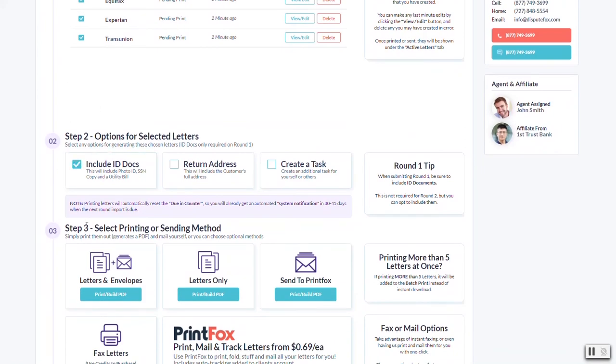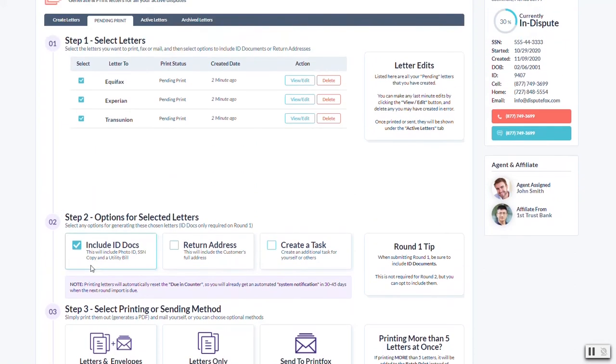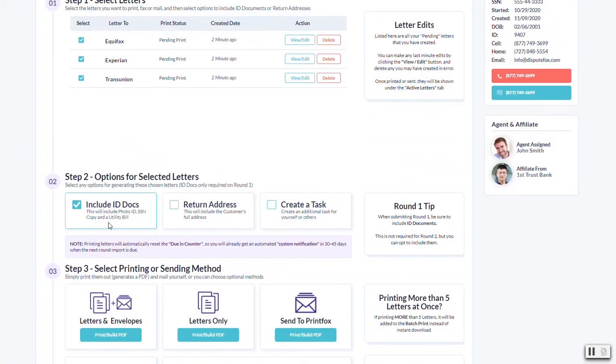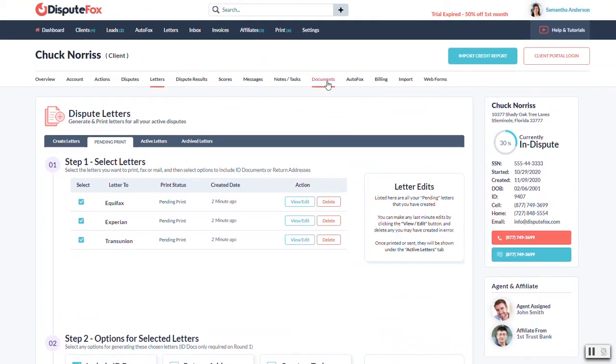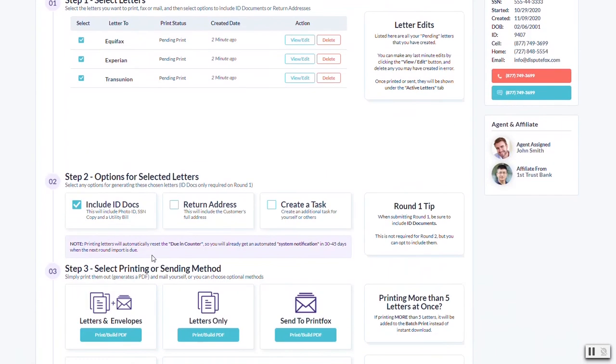On second and third round you don't really have to, but on first round you absolutely want to. This is going to include any document that the customer has uploaded that is an ID document, like photo ID, social security copy, utility bills, something like that. You can see which ones are supposed to be included by looking at the clients documents tab. There'll be a section in there that will show you the three and you can preview them in case you need to adjust any of it.